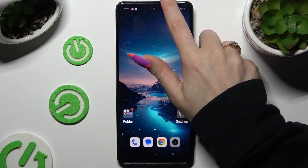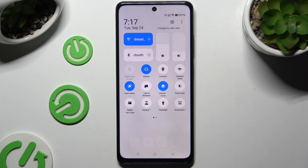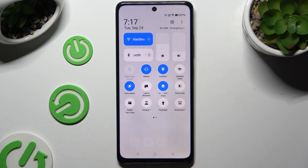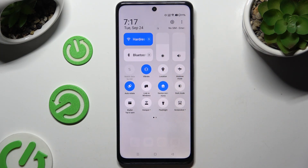Begin by going into the tab menu and looking for the location shortcut. When you find it, click on it. As you can see, mine is blue, which means that location is on. To switch it off, tap on the same one.